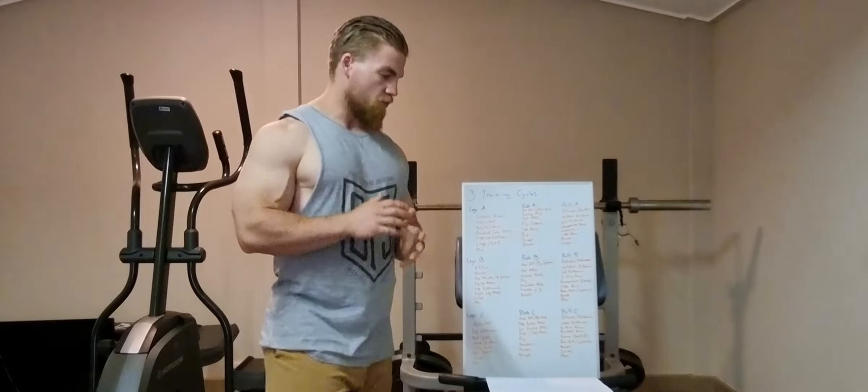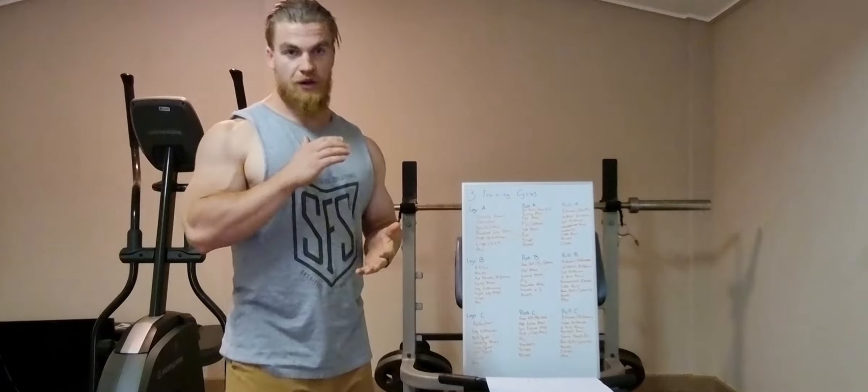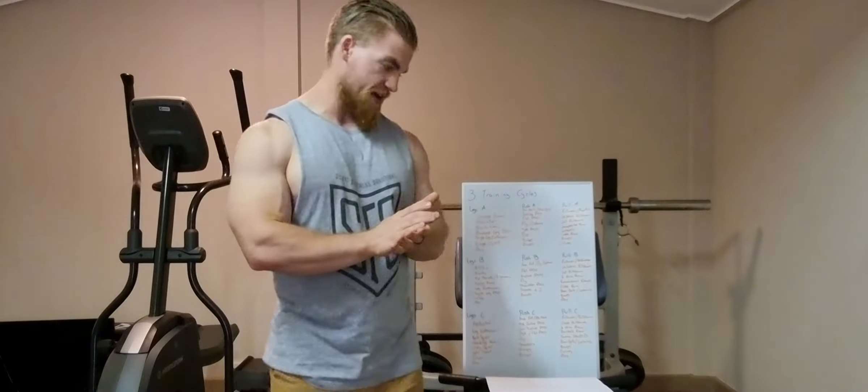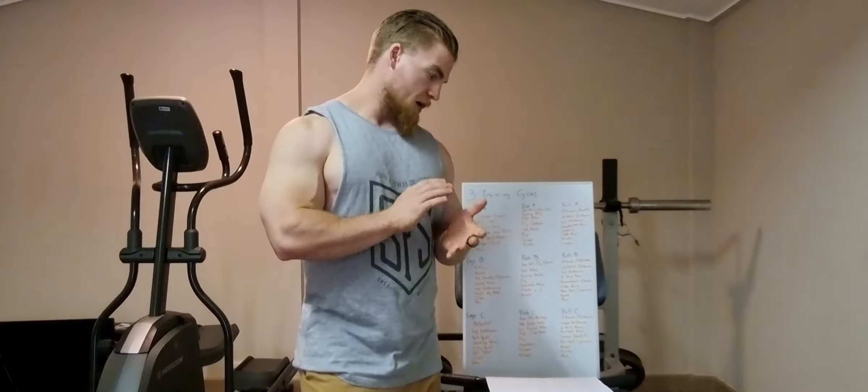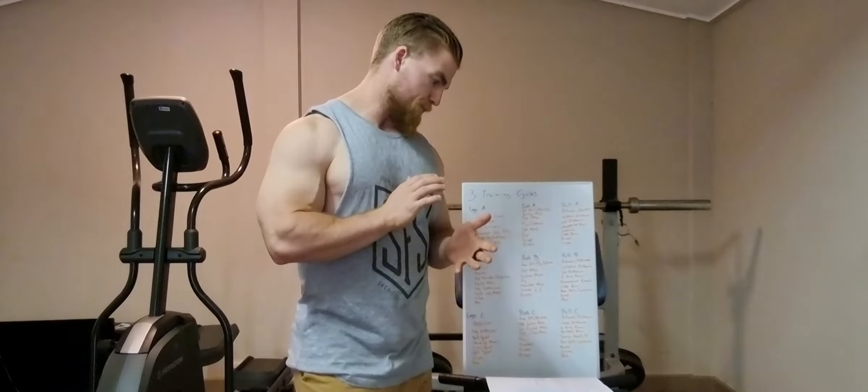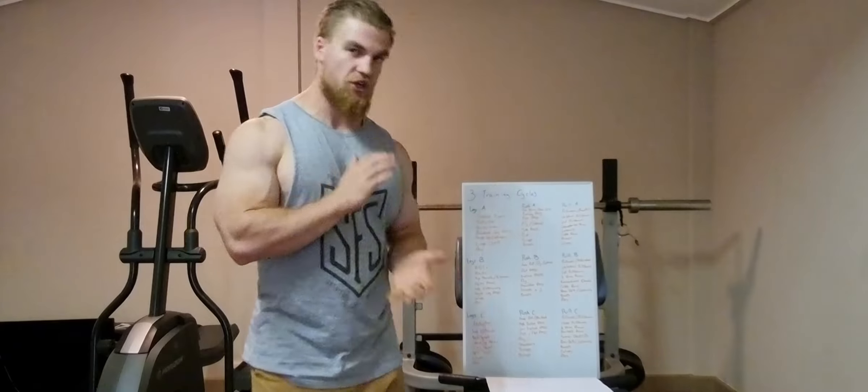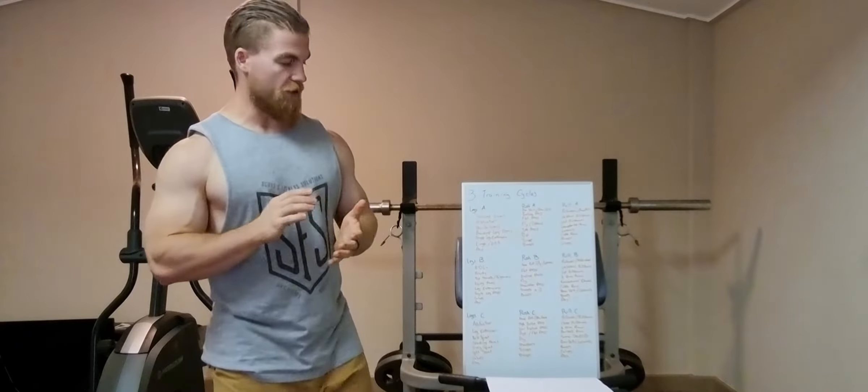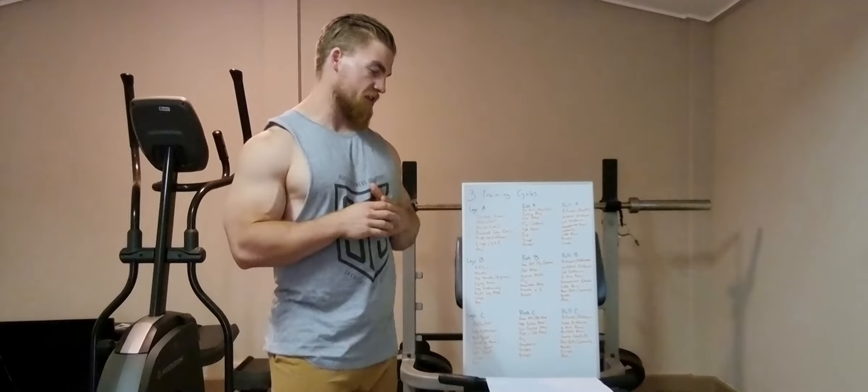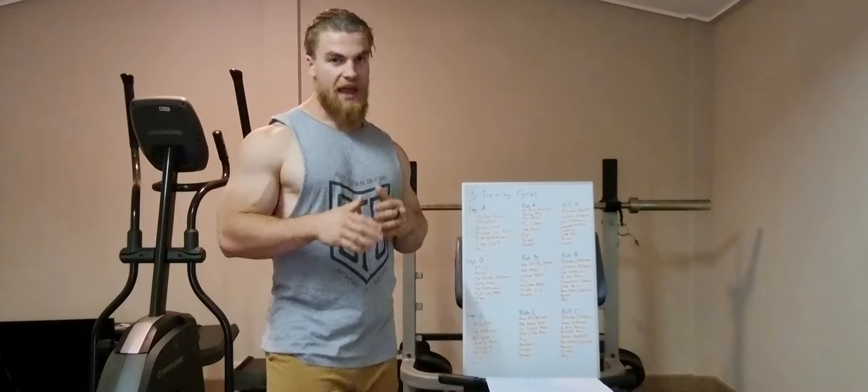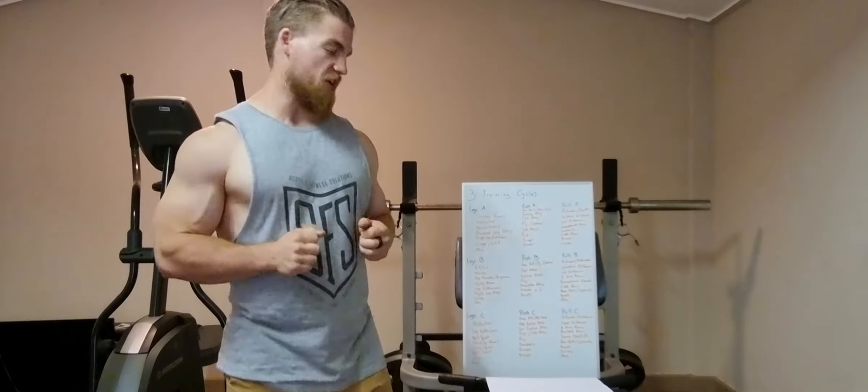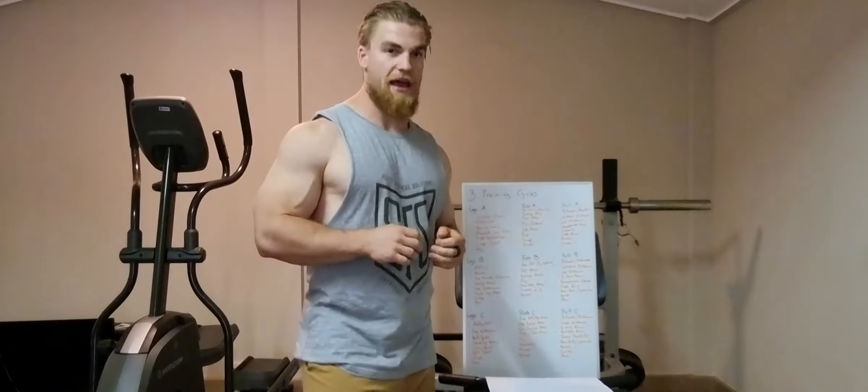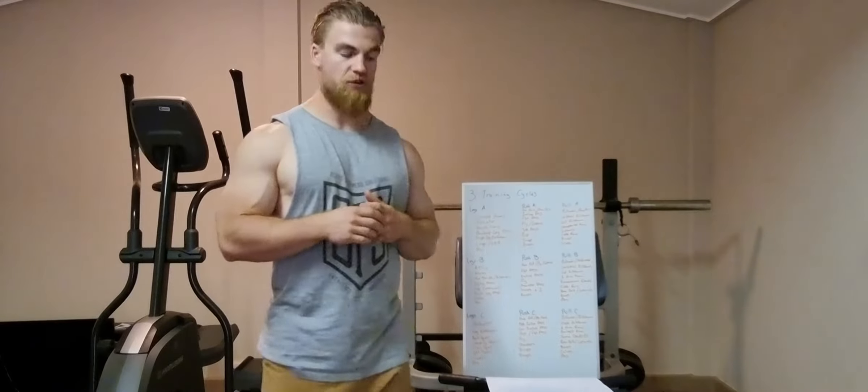So we'll go through why I do it this way, we'll go through training split, we'll go through when I make changes to certain exercises, how I program in general, and when I make progressions, and how I judge when to make those progressions.